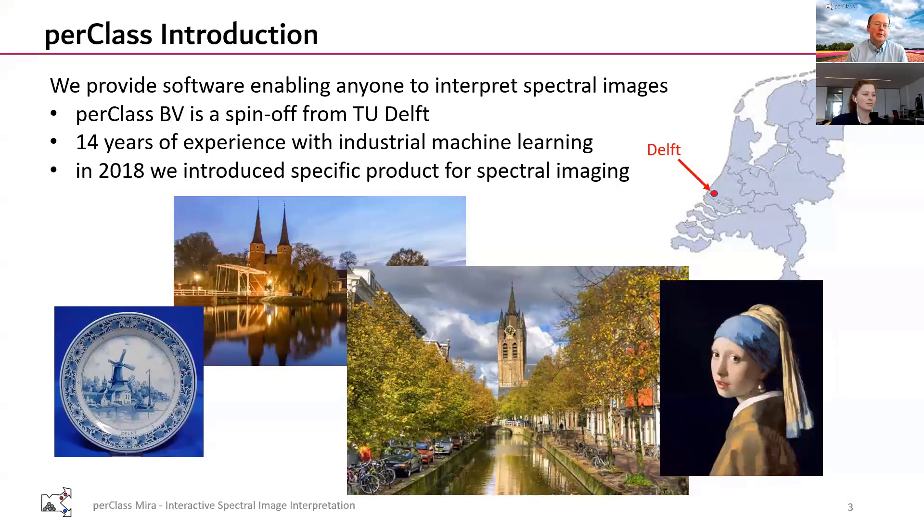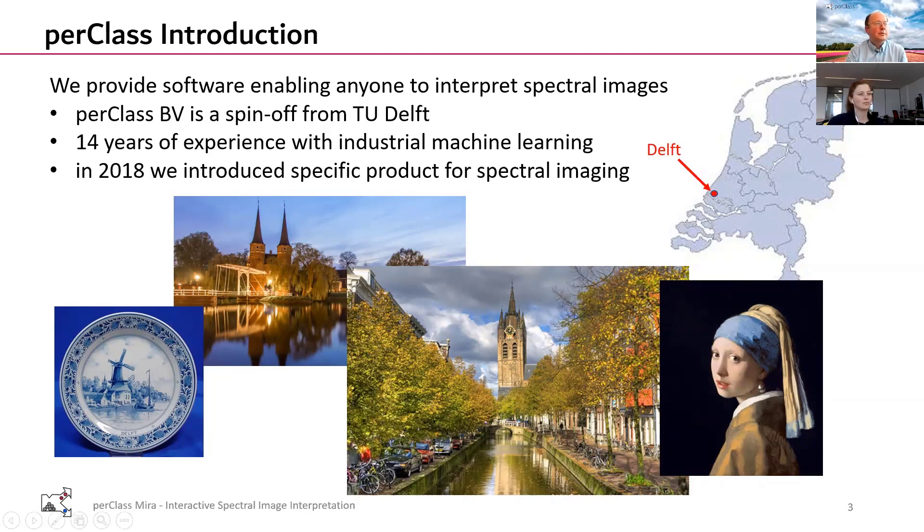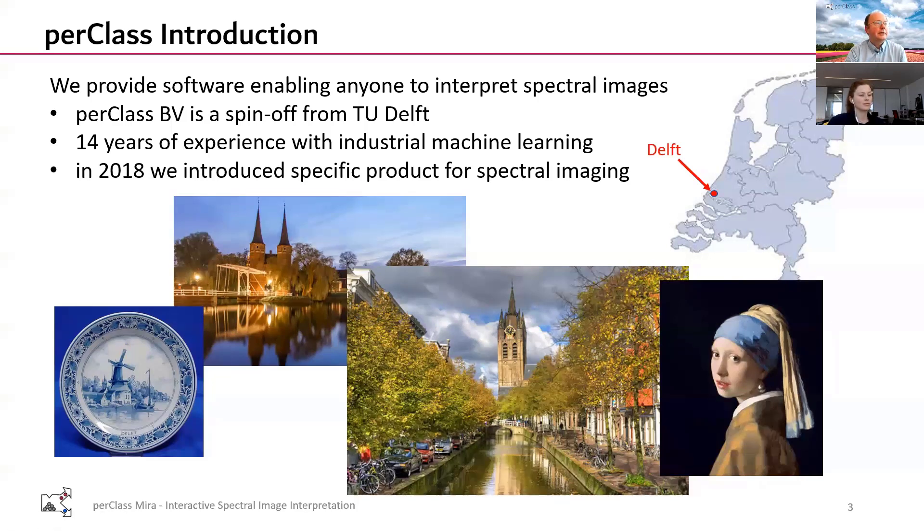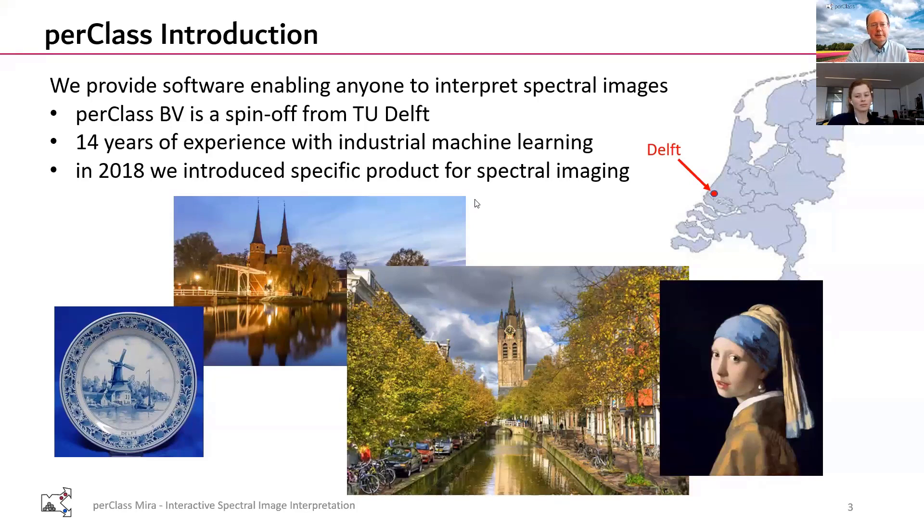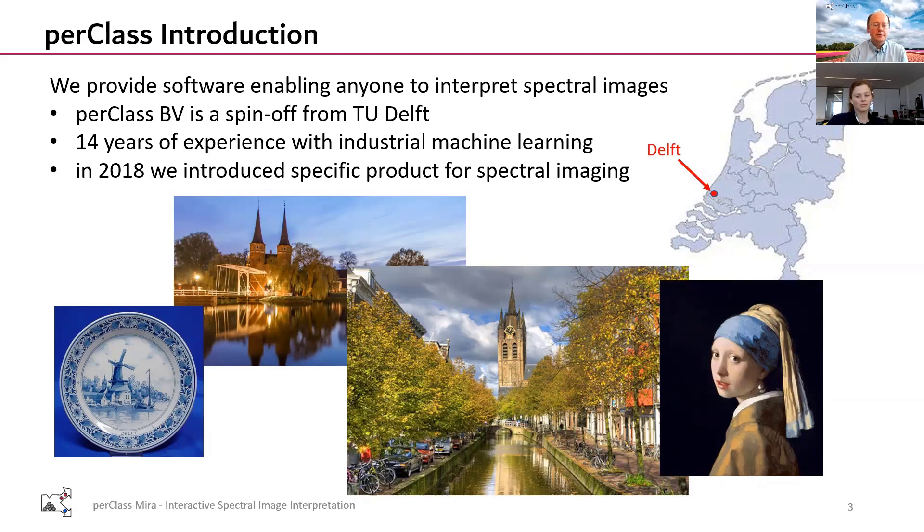This is a PerClass tutorial. PerClass is a company based in the Netherlands. We originally were researchers in the field of machine learning and spectral imaging and for quite some time we focused on industrial applications and developed algorithms for different companies.